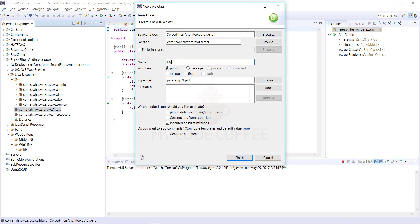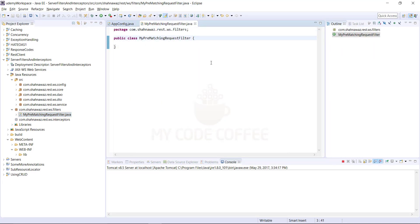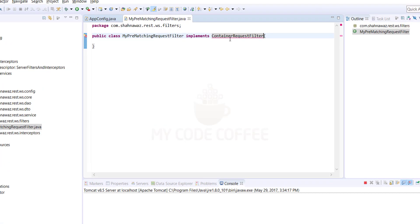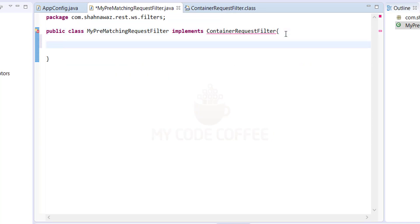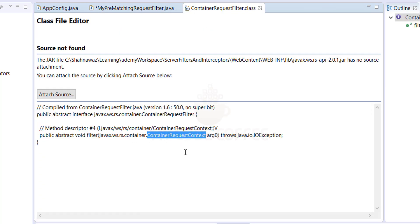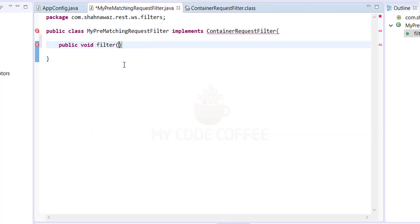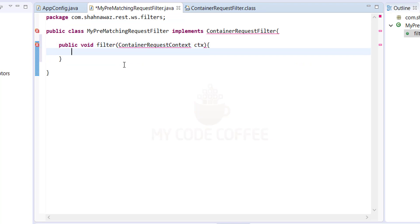Let me name it 'MyPreMatchingRequestFilter'. This filter should implement the ContainerRequestFilter interface. If you look at this interface, it has one function called 'filter' which we will have to override. The function signature is: public void filter with argument ContainerRequestContext ctx.